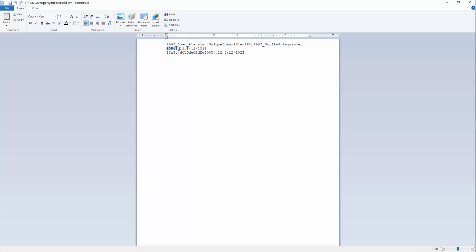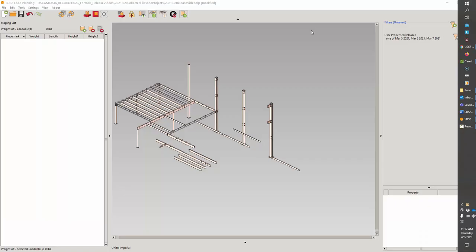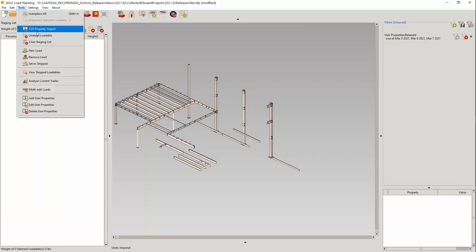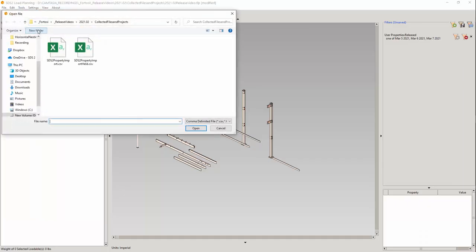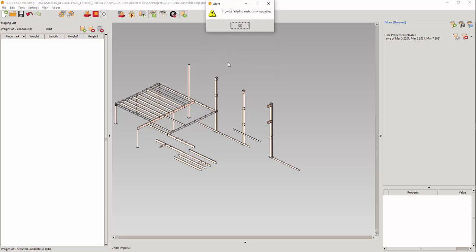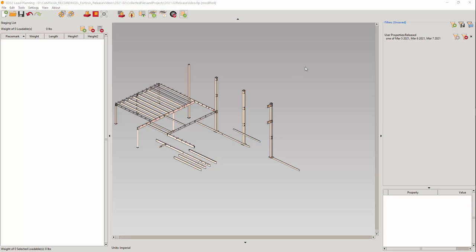And I have one line with a piece mark. Let's run the tool with this file and select the held property. You are notified that there is a bad entry and all the good entries are applied. I will create a filter to see which loadable is affected.